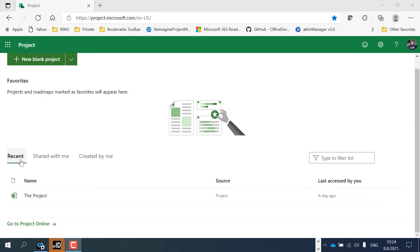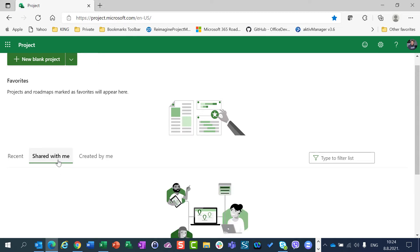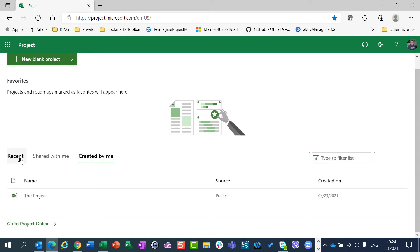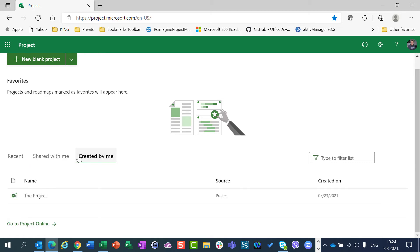Recent, which will show me the recent projects which are opened by me. Shared with me, I don't have any, and Created by me. So shared with me are projects which are not created by me but are shared to me, and created by me are all projects which I created.